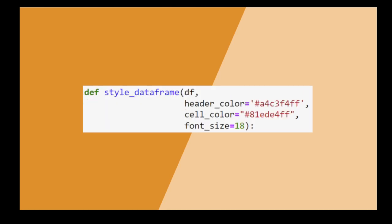Next, define your function. It accepts the dataframe to beautify, background colors for the header row and the data rows, and font size.